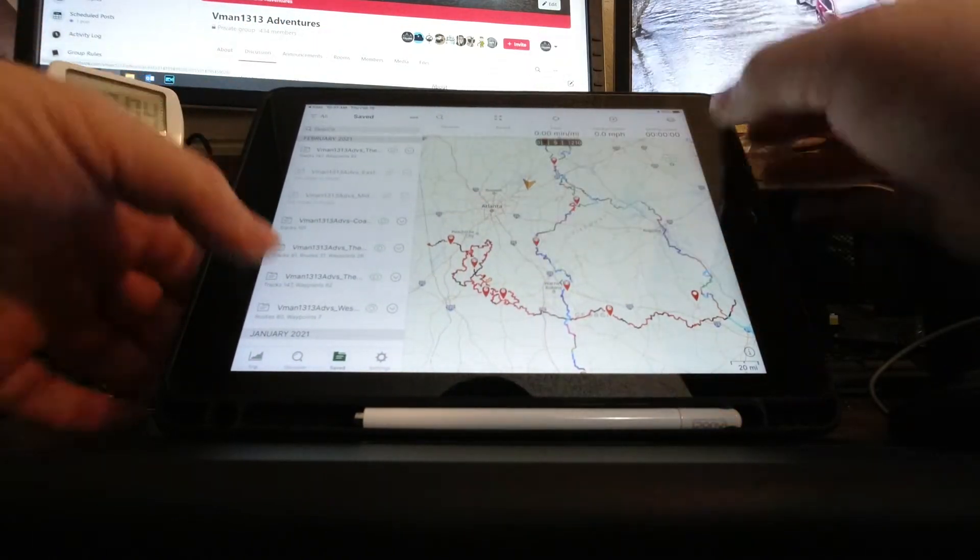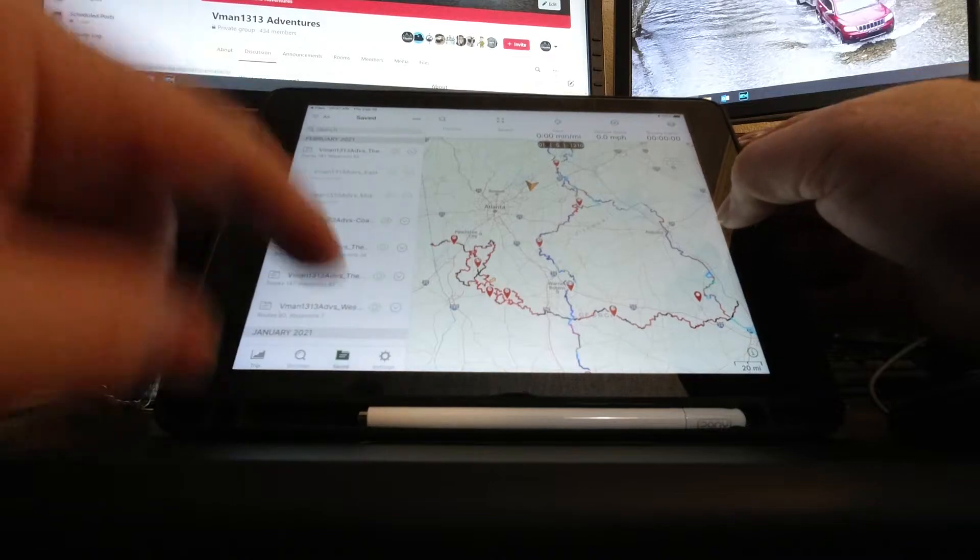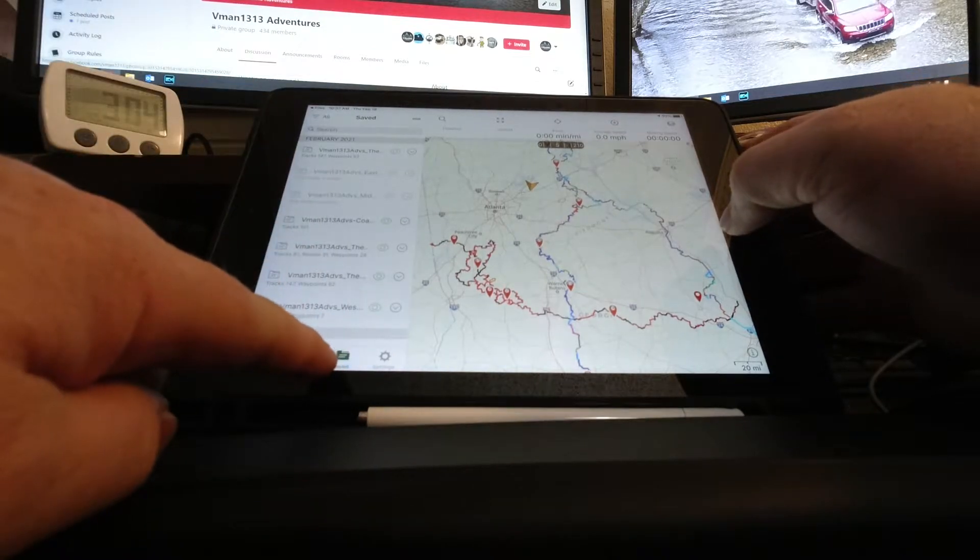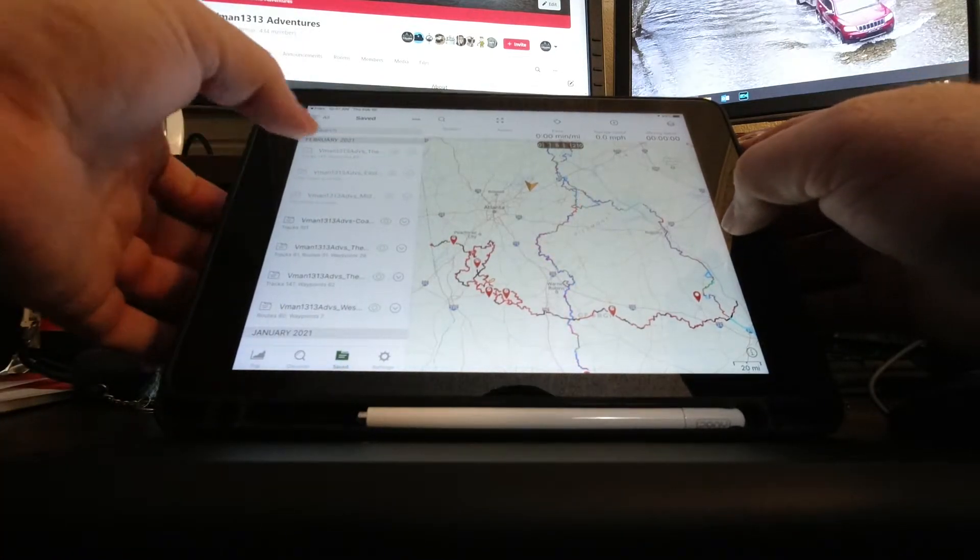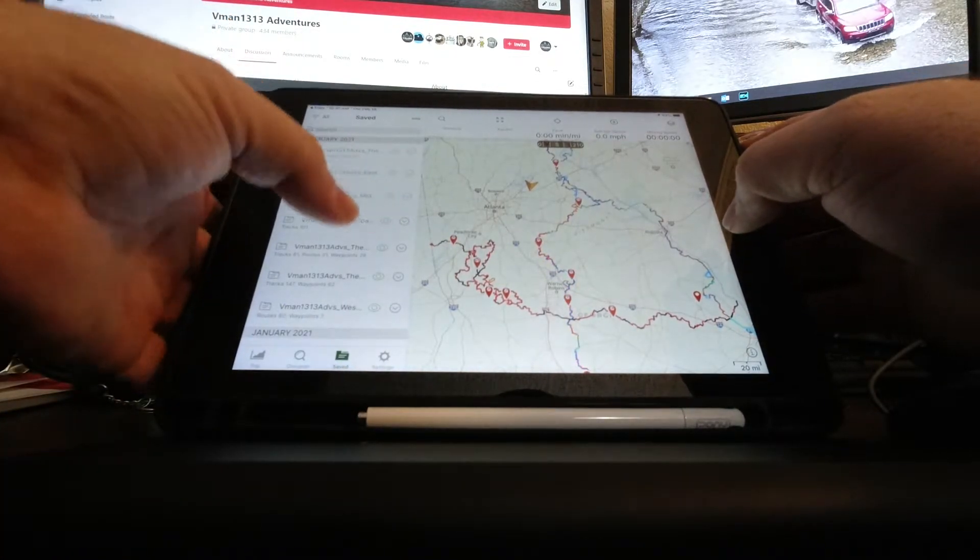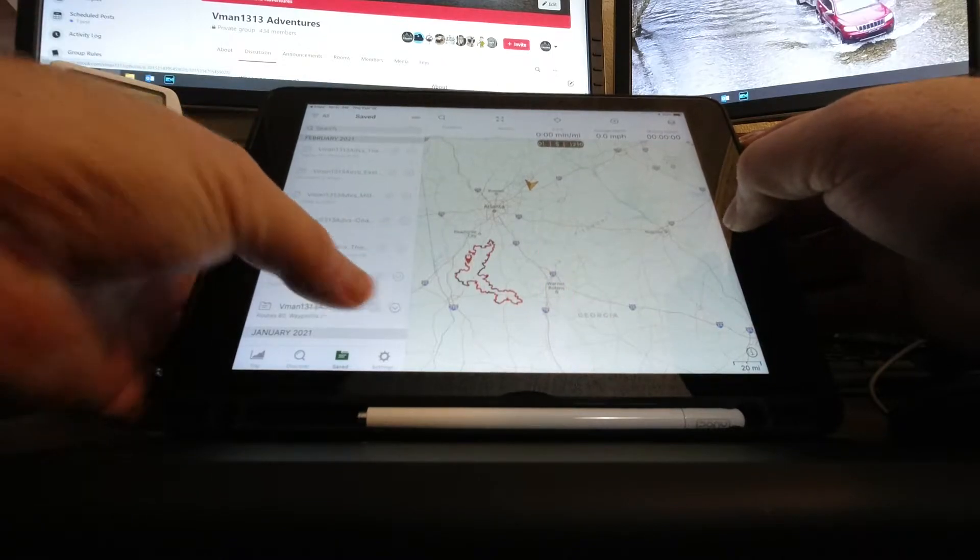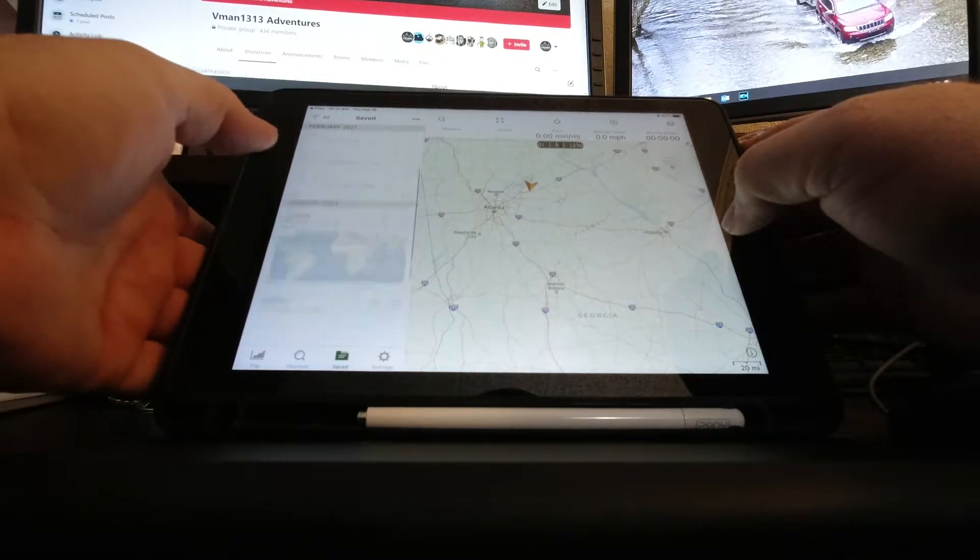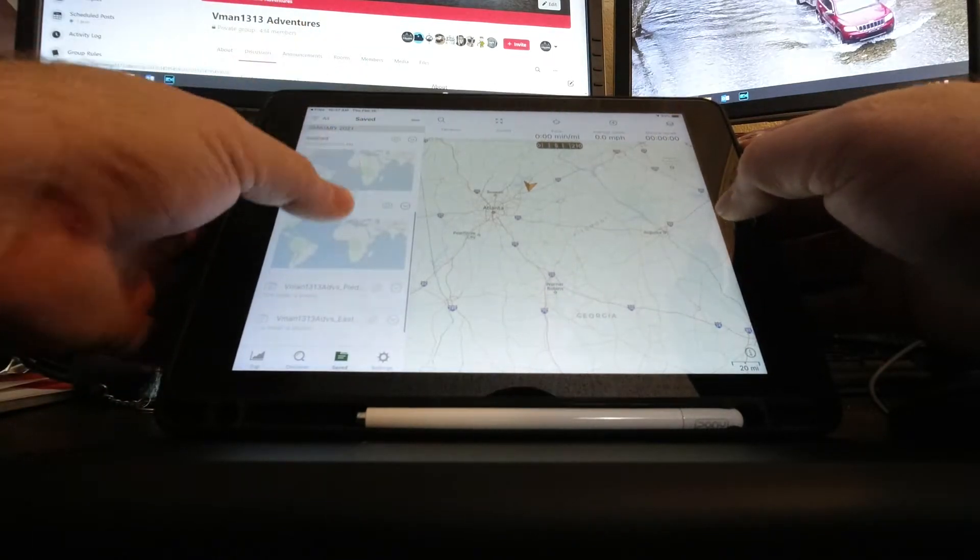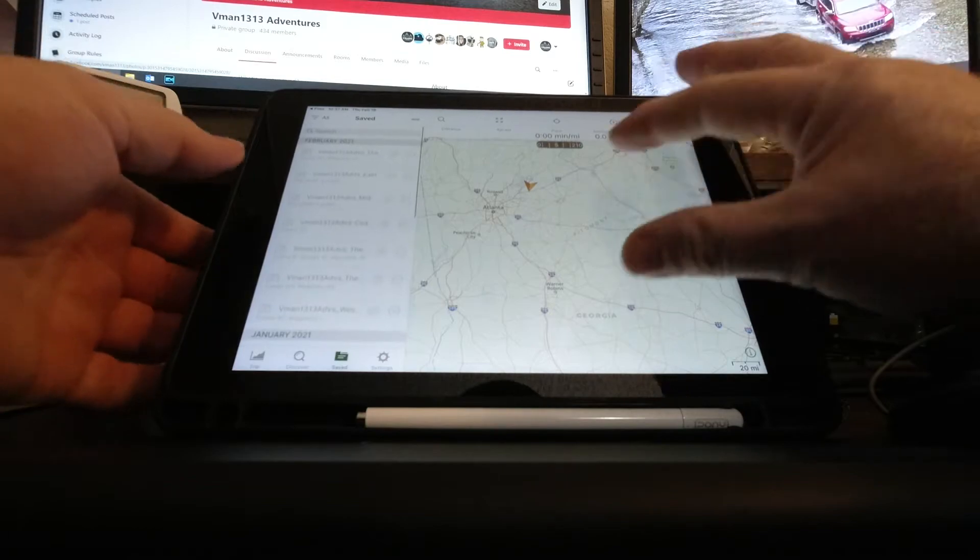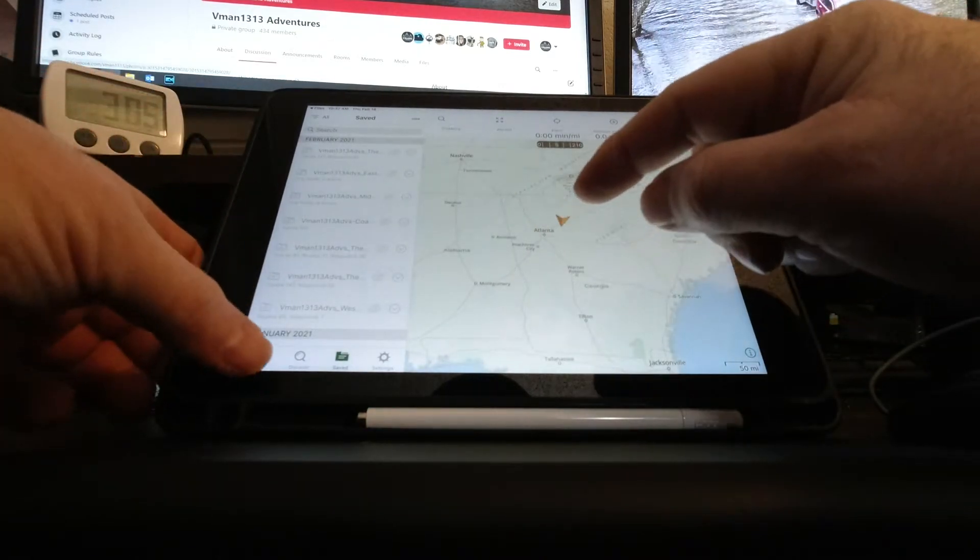Now I have other things on here that I need to remove to make it easier, but the file got imported and that's the way to do it. If you go here to your saved, anything that has an eyeball is going to show up.